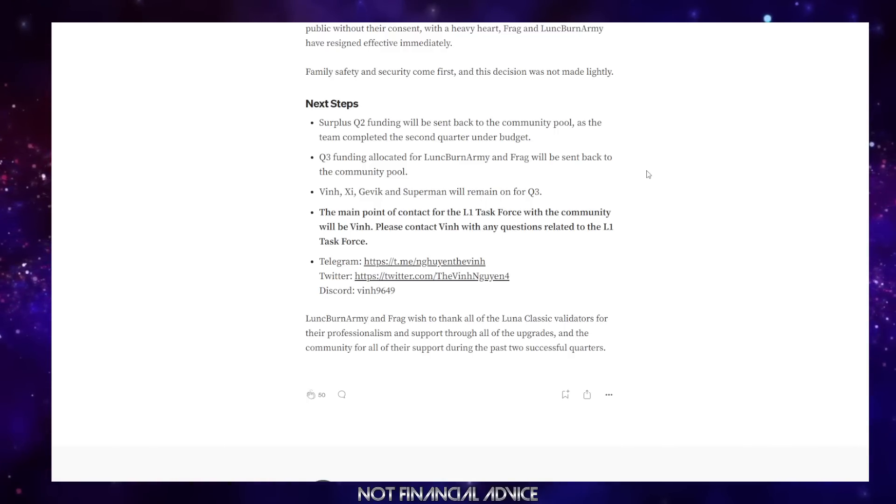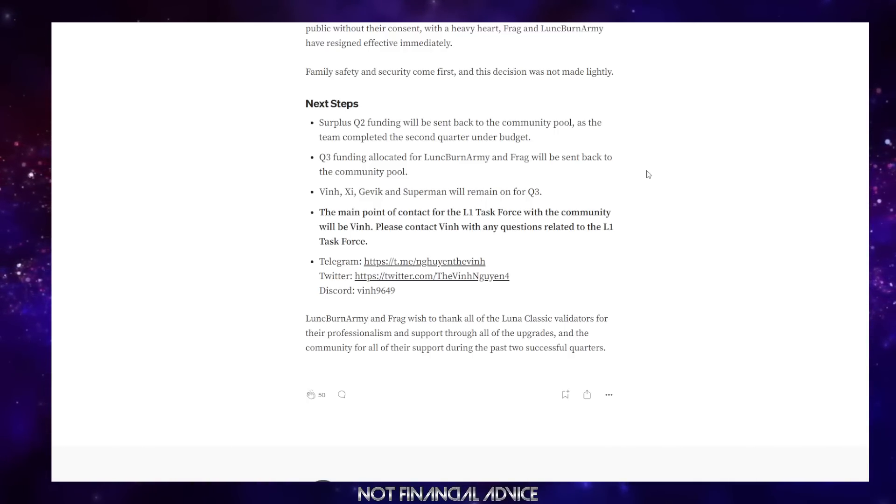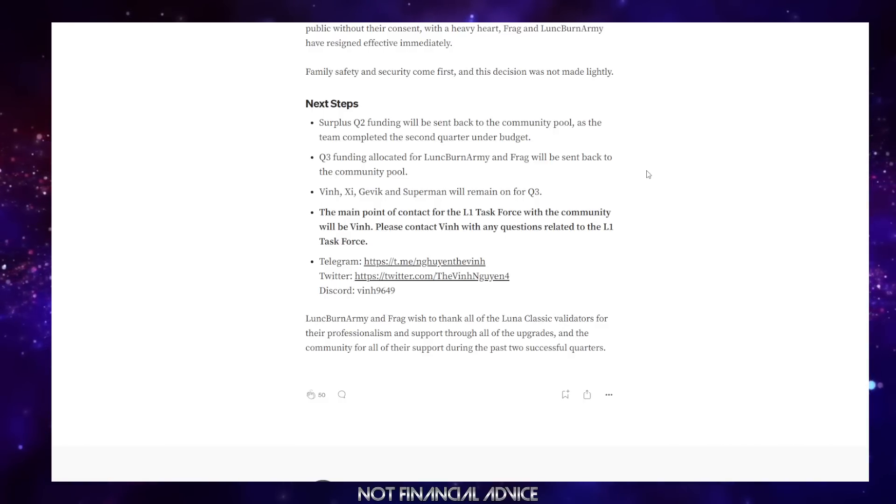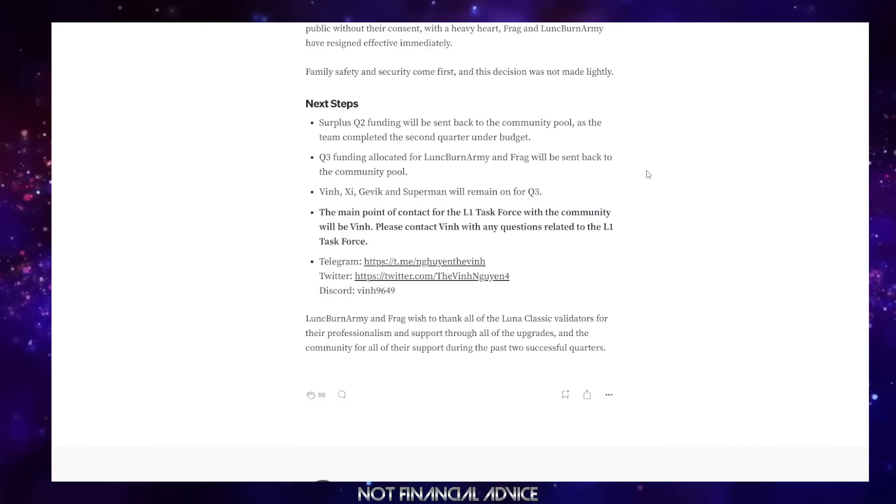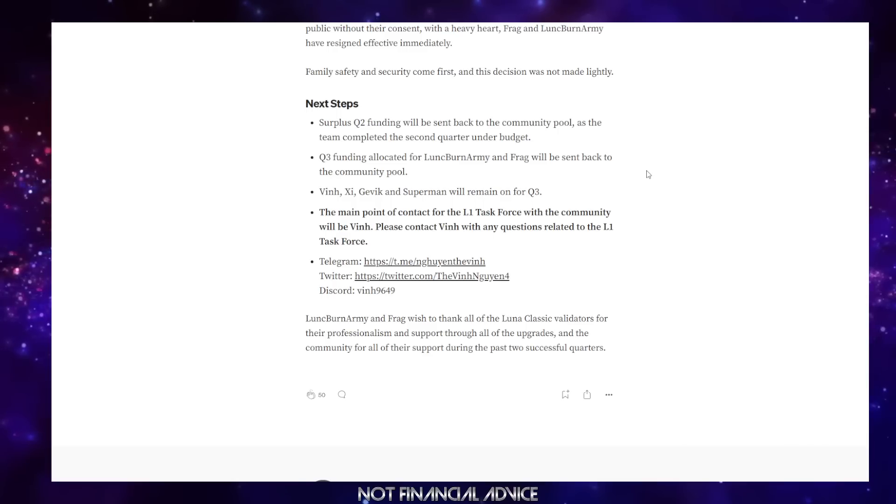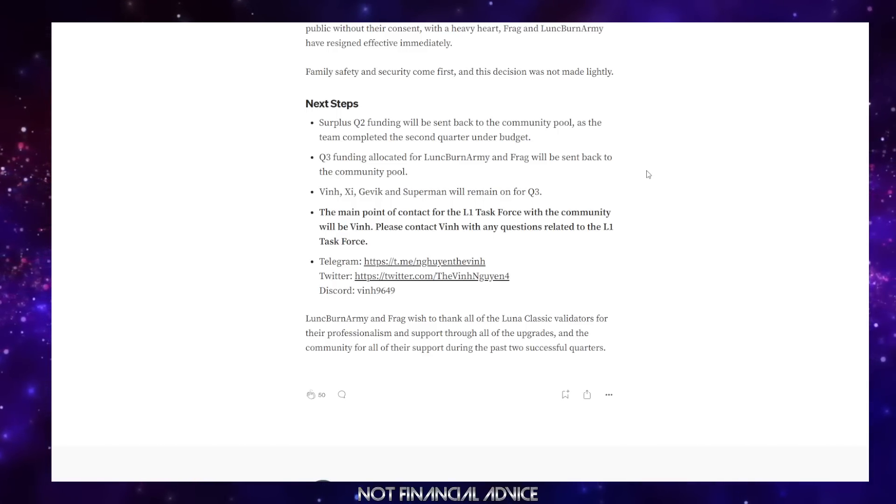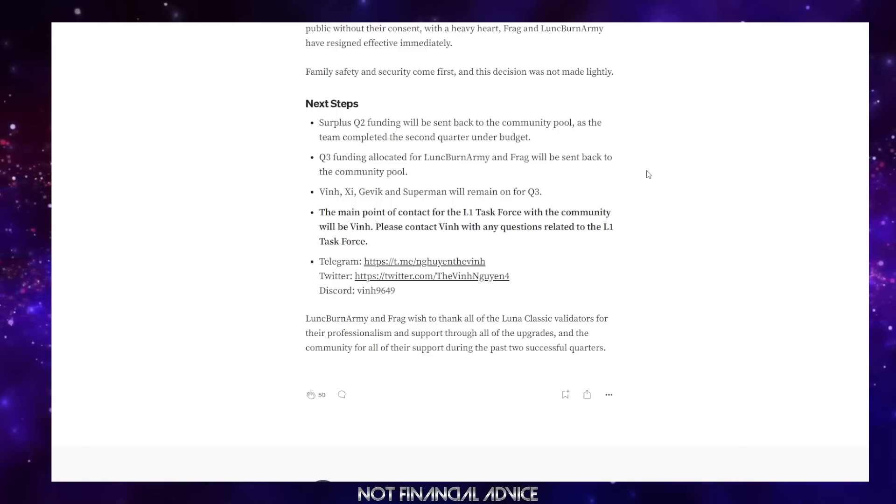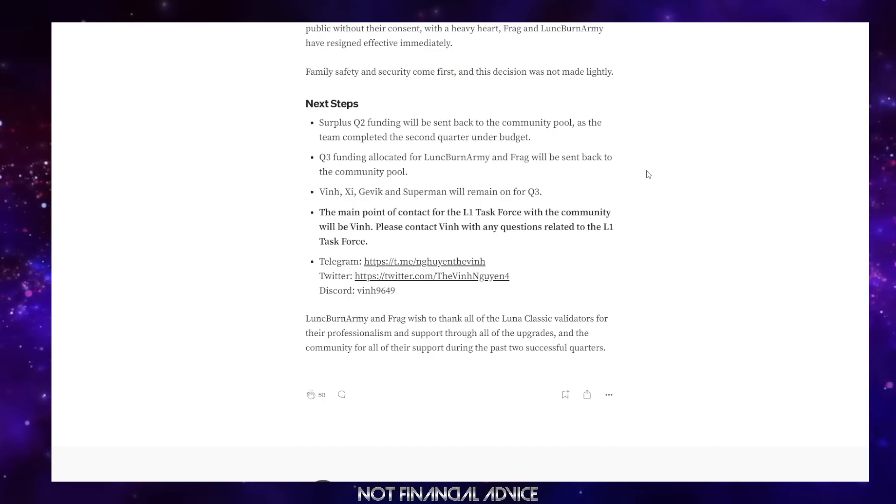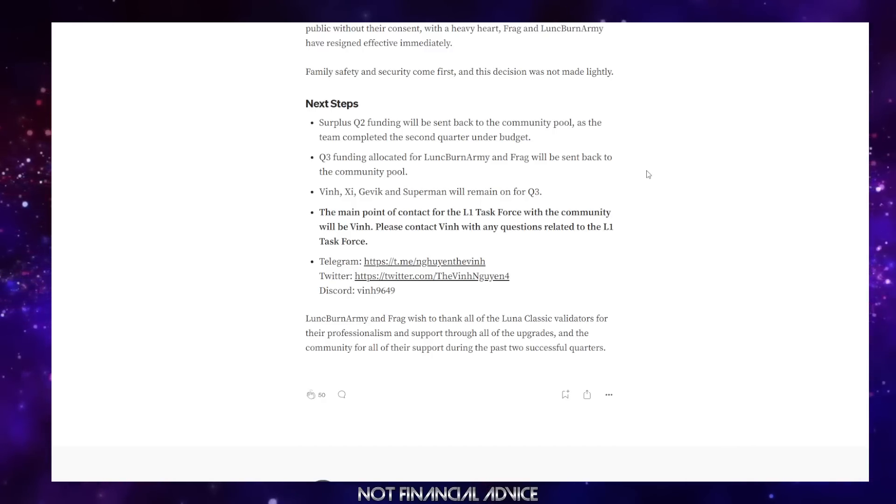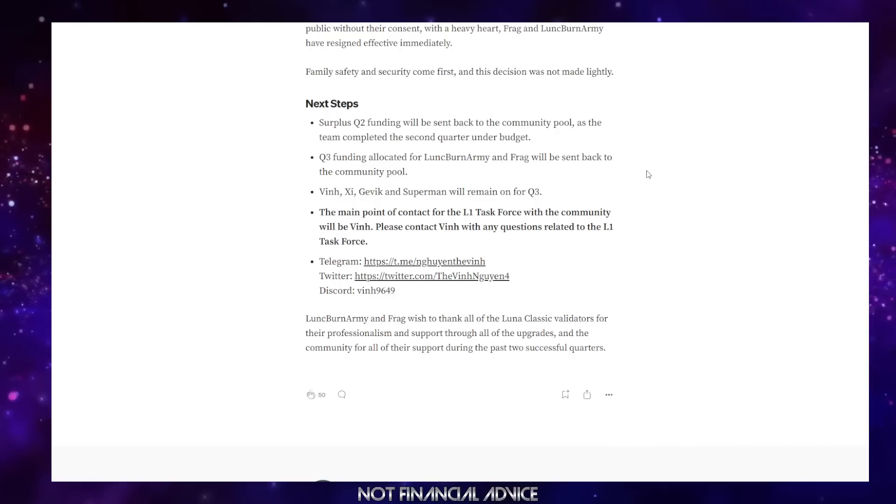So what we do know is Ving is going to be the main point of contact for any questions related to the L1 task force. I'm hoping you're going to be able to get a call with him and sort some stuff out and sort of have some back and forth and find out where we are. Does this mean that everything's over? No, of course it doesn't.